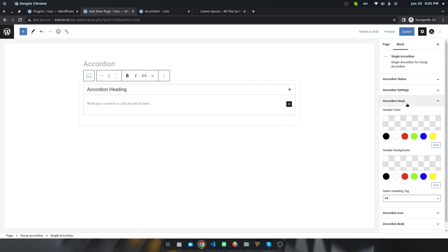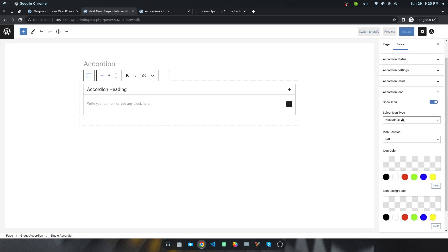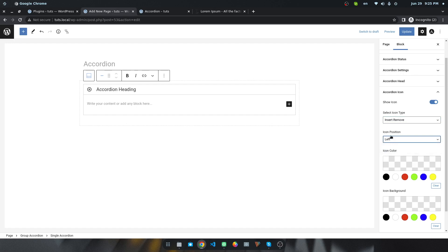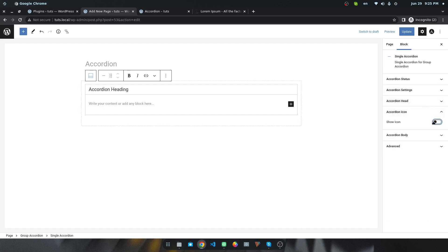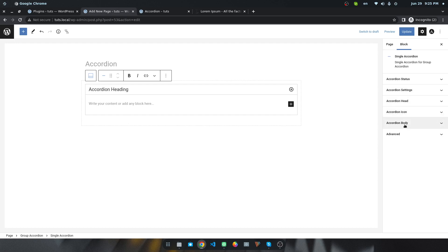You can change the header background or you can change the icon like this, or you can use this one. You can change the position of this icon like left to right or right to left. You can change the color of this accordion or even you can hide this one or make it visible.